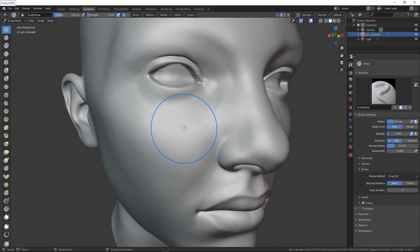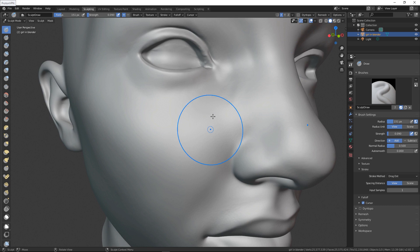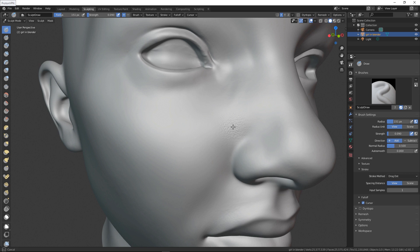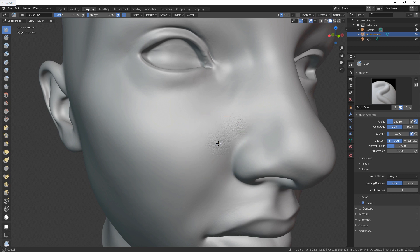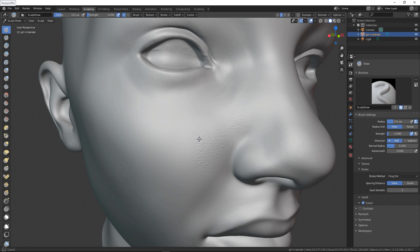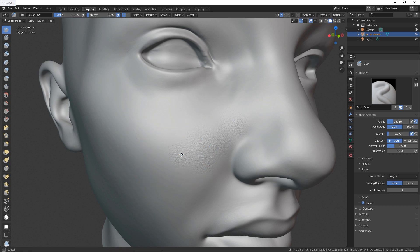One note: you need to subdivide your model, and with just one drag you can add the details. This gives you very nice, high-quality details for skin. If you add SSS to this character you can see how realistic these skin pores look.